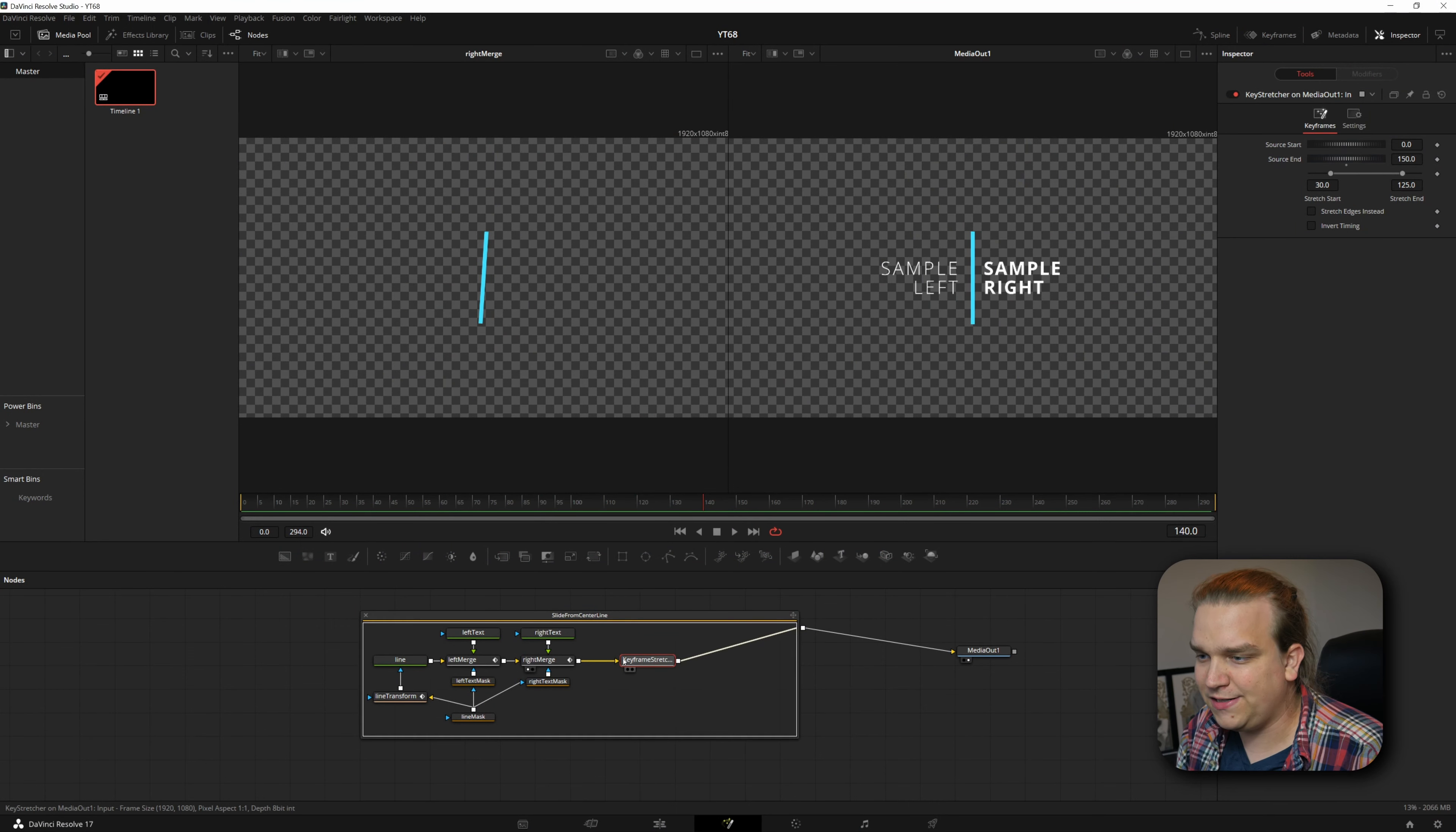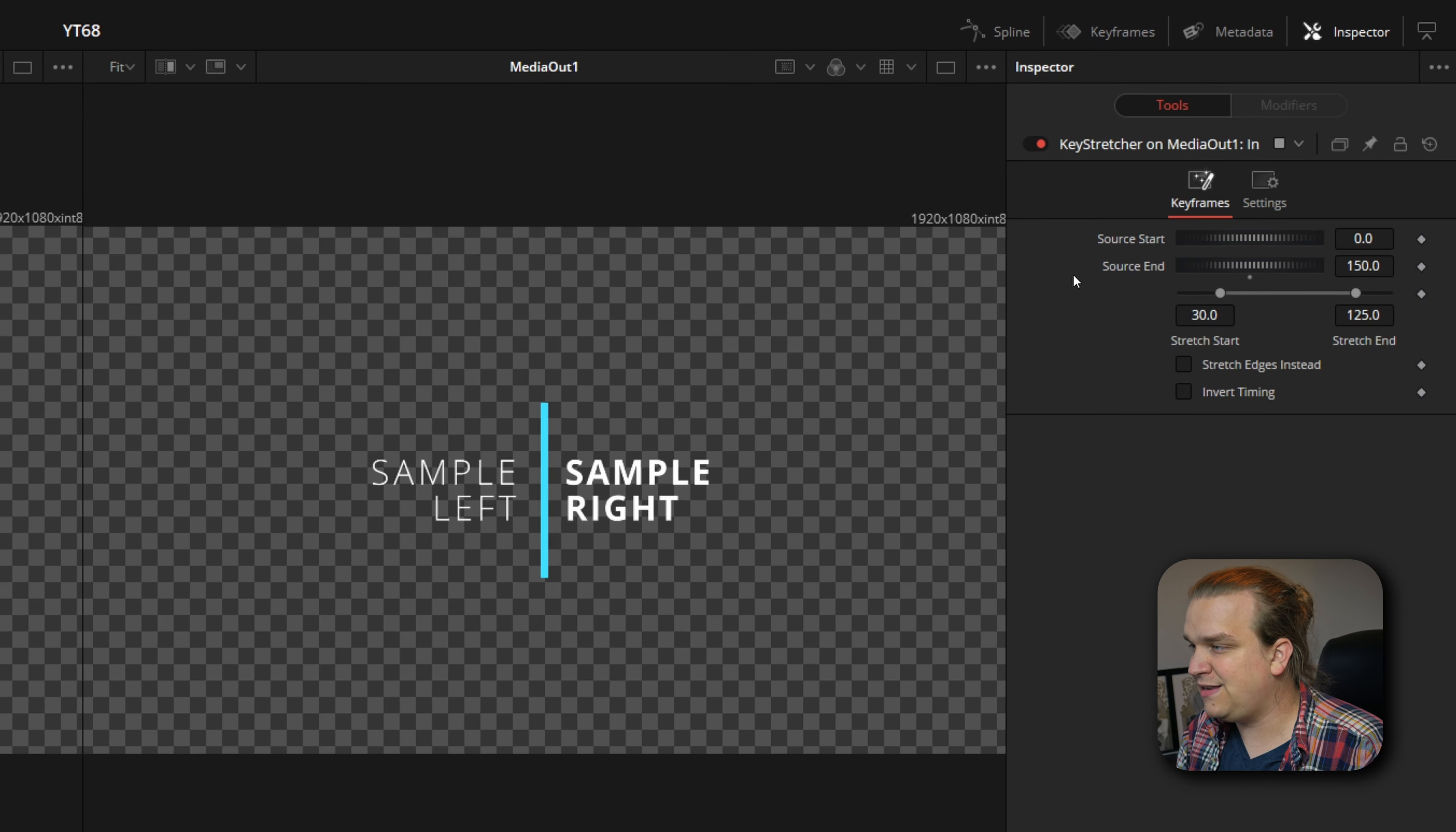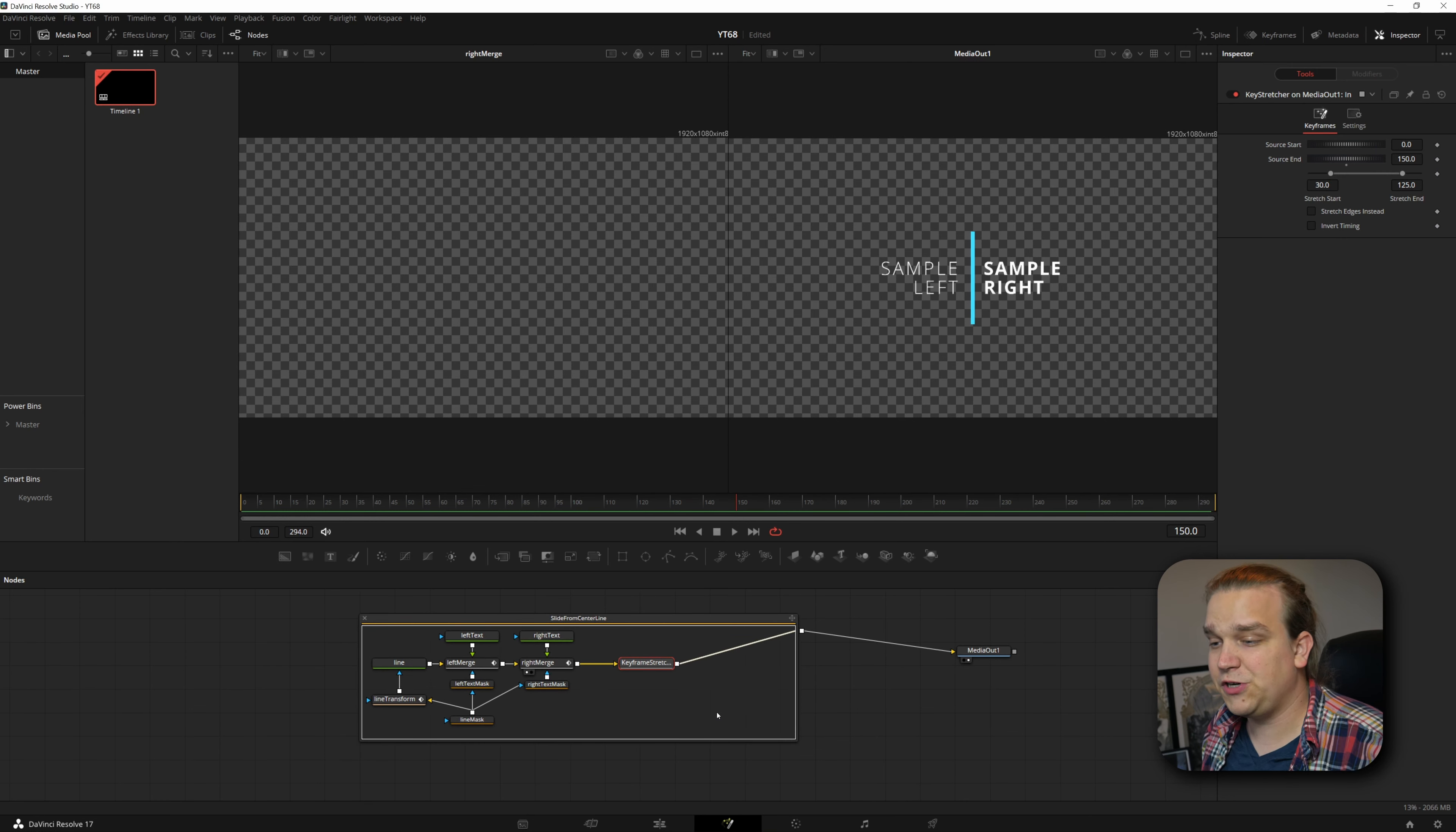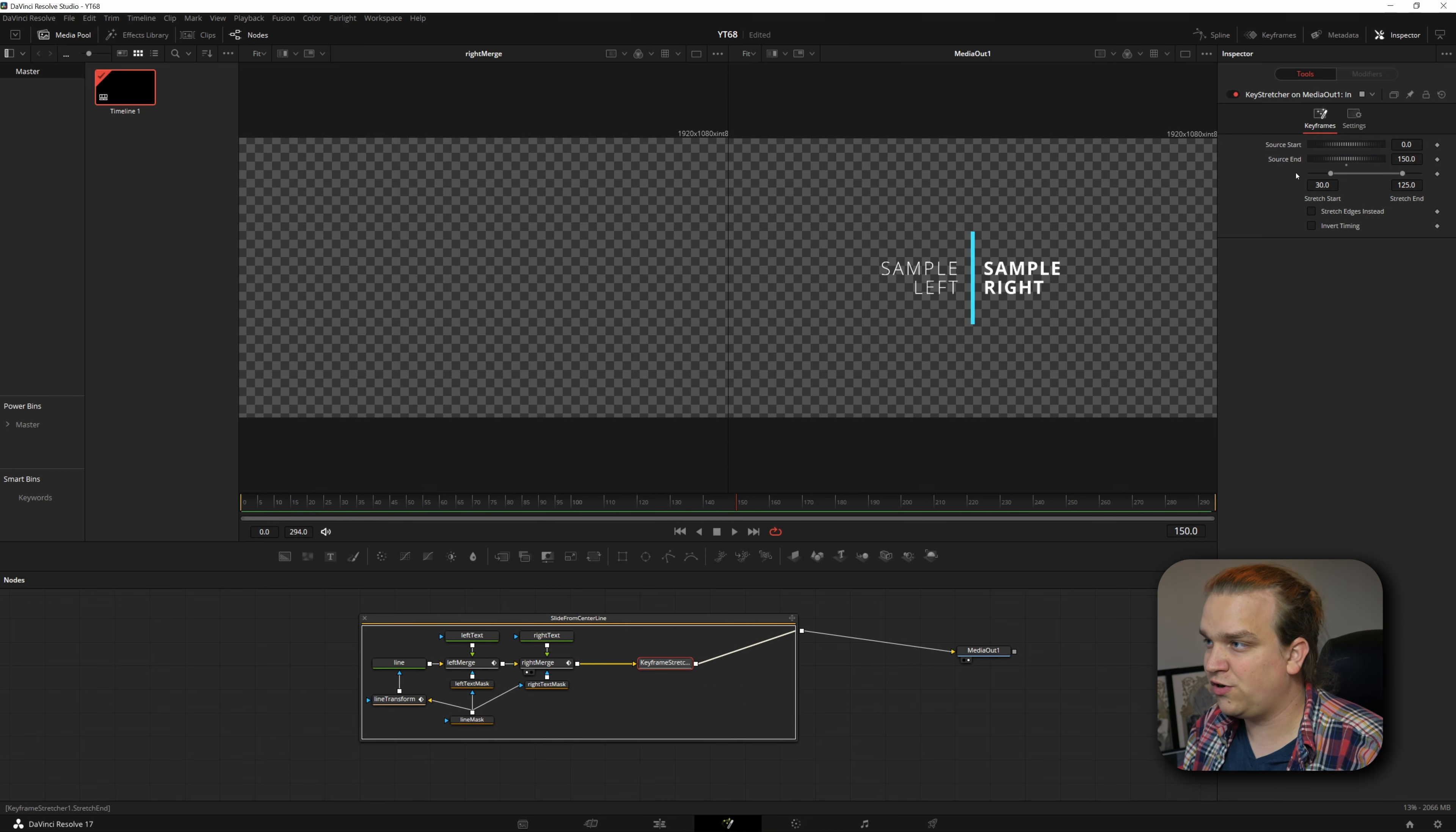I'm going to make sure this keyframe node is selected and then make sure my inspector is open. And here we have these controls. You have a source start, source end, and then a stretch start and a stretch end. And then some other more niche things like stretching edges and inverting time and controls down here. Now this keyframe stretcher node is looking at whatever motion is being piped into it. So all of these nodes here are being piped into the keyframe stretcher.